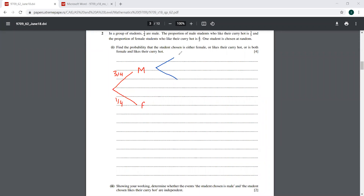The males who like the hot curry — that is going to be 3 by 5. And the ones who don't are 2 by 5. And the proportion of female students who like their curry hot is 4 by 5.